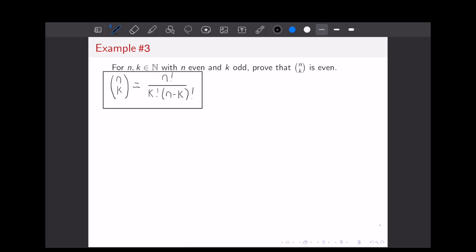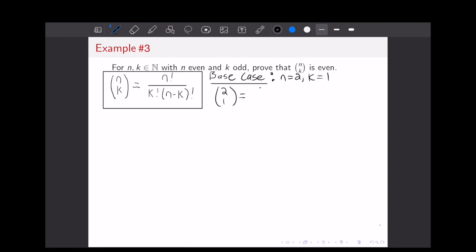For our third example, we will be proving a simple result using binomial coefficients — the definition is included. To start, let's prove our base case, which is for n equal to 2 and K equal to 1, since we're not including 0 in the natural numbers. We have 2 choose 1, which equals 2 factorial over (1 factorial times (2 minus 1) factorial). That's just 2 over 1, which equals 2, which is obviously even. So that checks our base case.